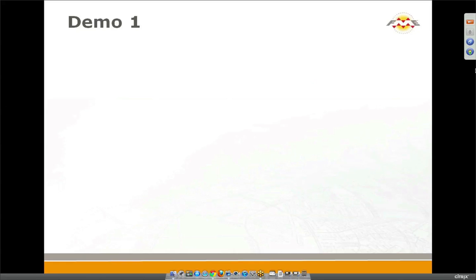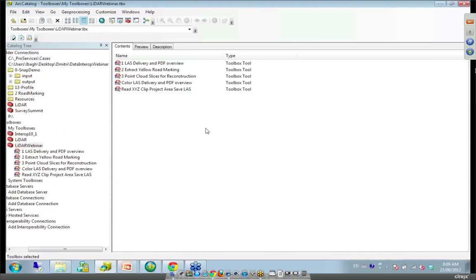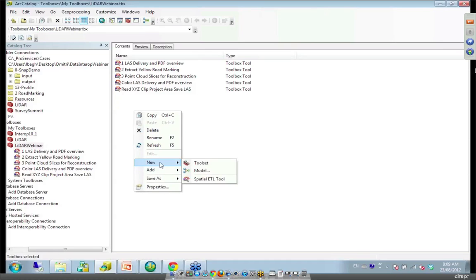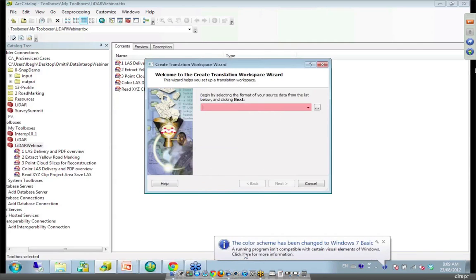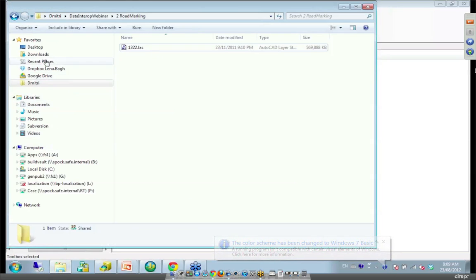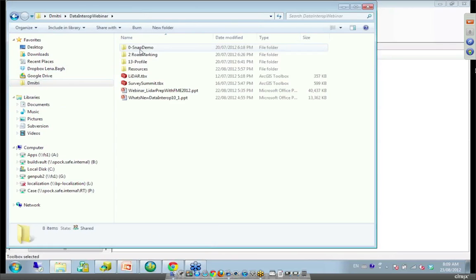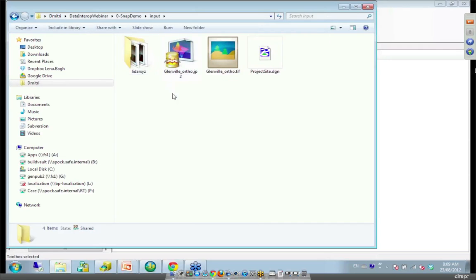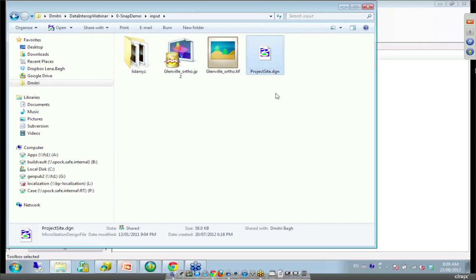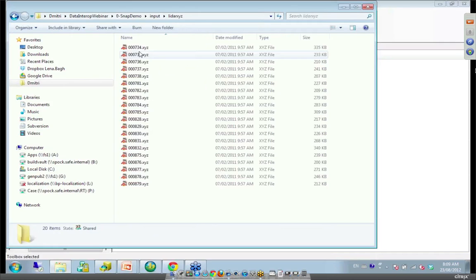I think that's it for me to give the intro. Dimitri, you're ready to get going and show some demos. Let's begin with our first demo. All right. Just to give you a taste of workbench and data interoperability. Let me start with creating a new spatial ETL tool. Maybe let me describe our goal. We got some data from our customer. They planned some reconstruction project. So they supplied us with project boundary in DGN with orthophoto and with some point cloud data in form of XYZ files.